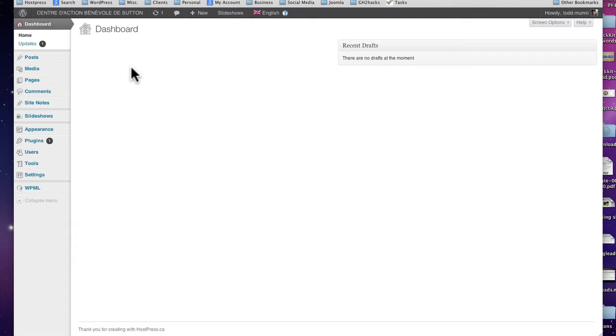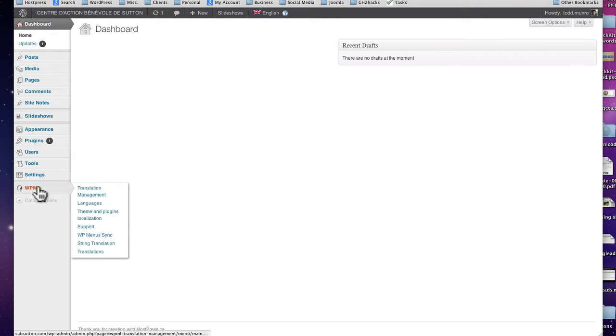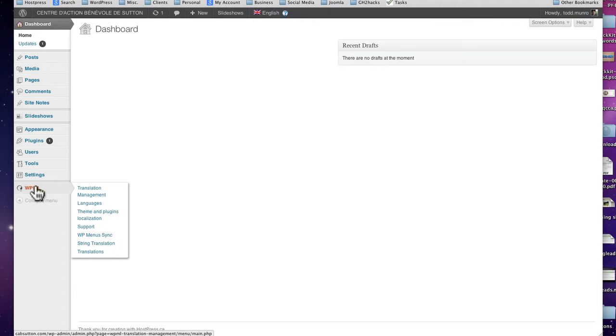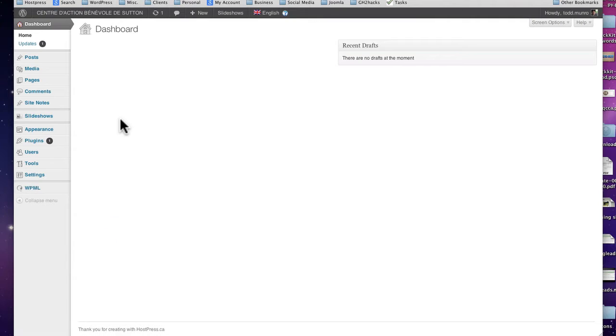But what you want to know is the translation. Now it's a plugin called WPML. This is basically all the setup of everything. There's only one thing you'll ever maybe once or twice go in is a string translation. But it's already been set up for you so I can even actually get rid of this menu and hide it if you want it at some point.